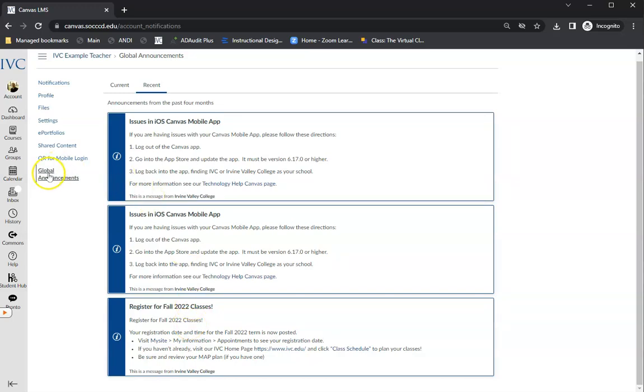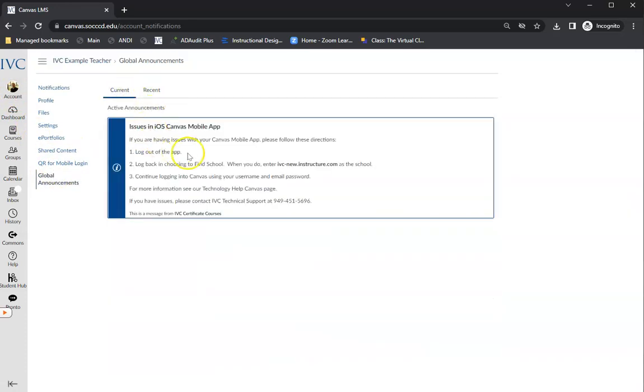So basically, Account, Global Announcements, and you can see the current announcements and then any recent announcements as well.